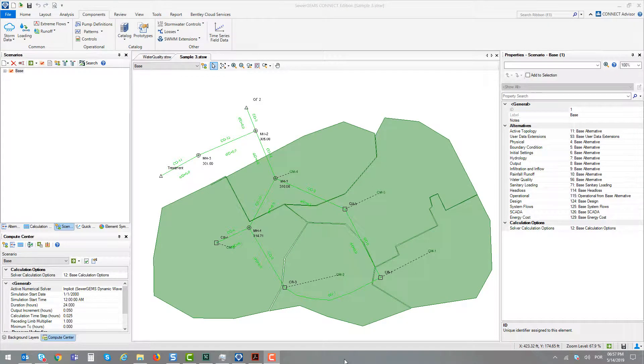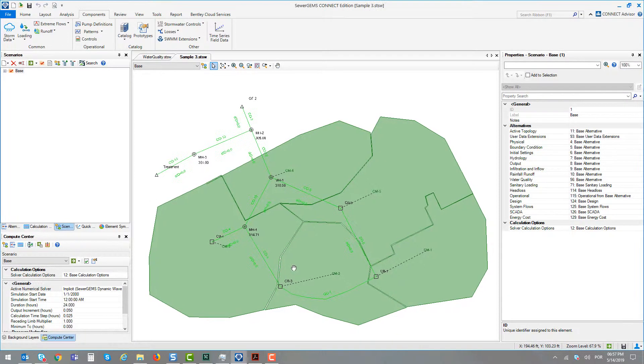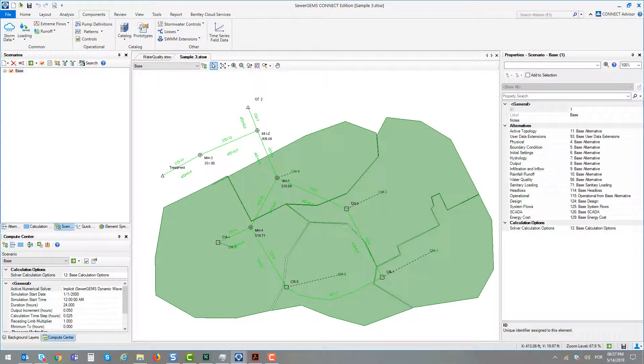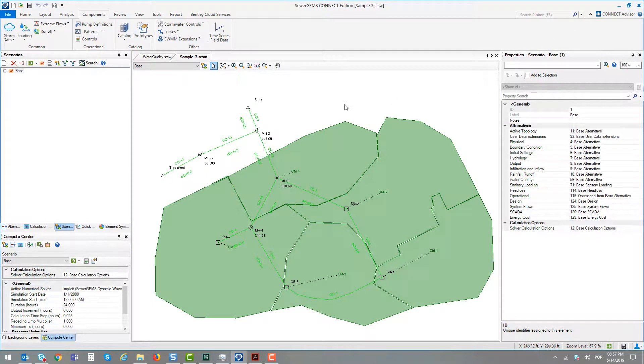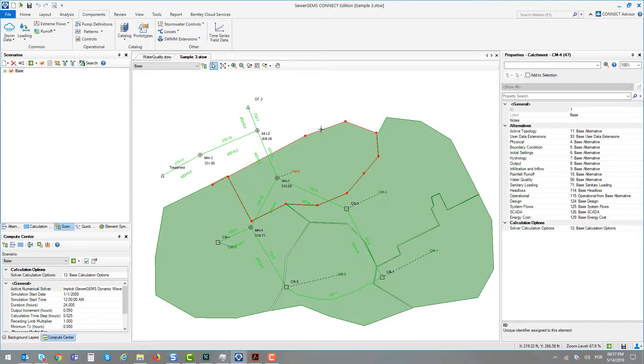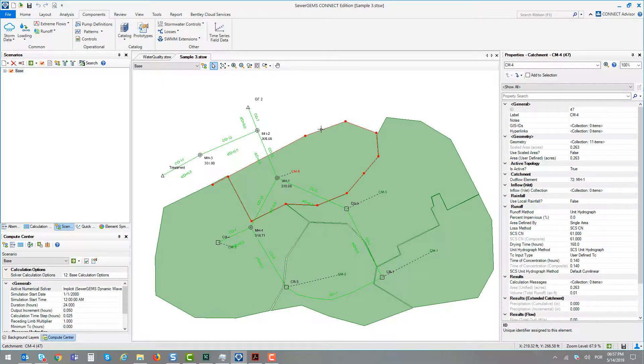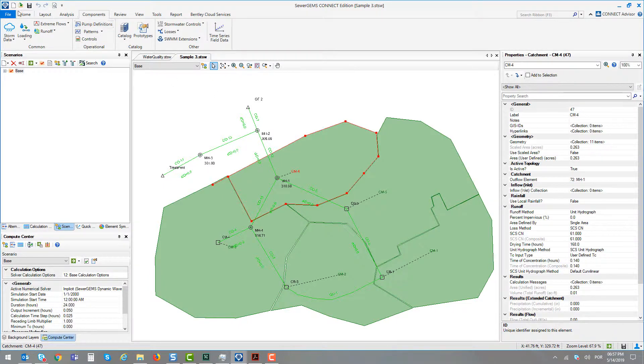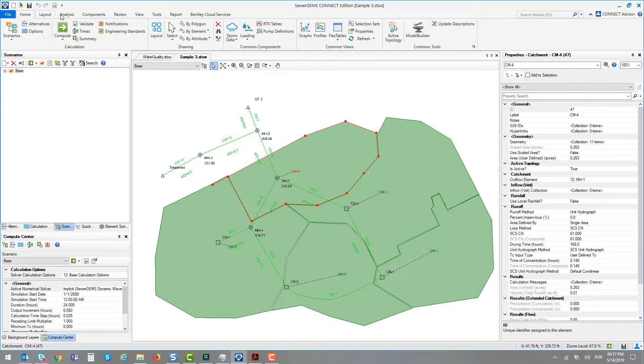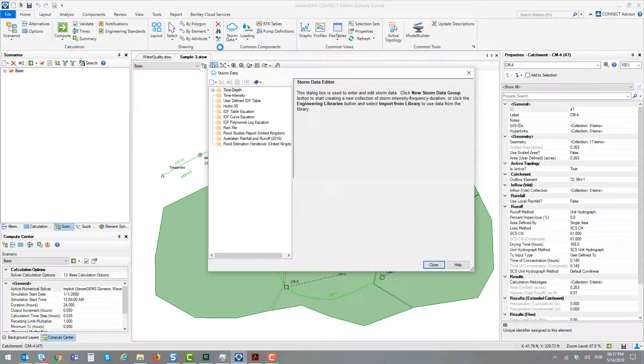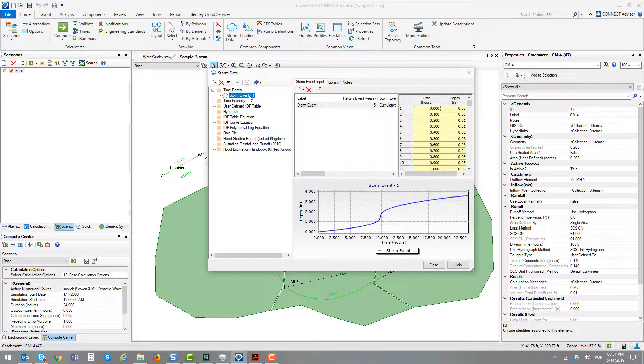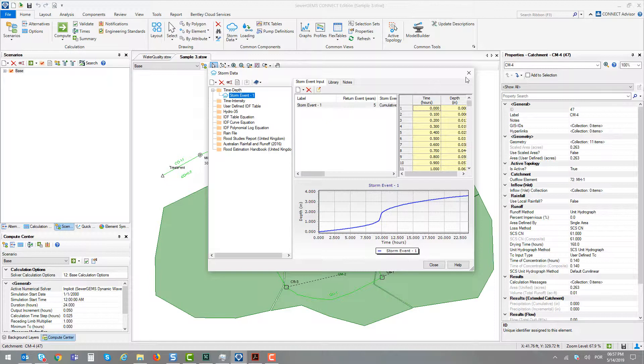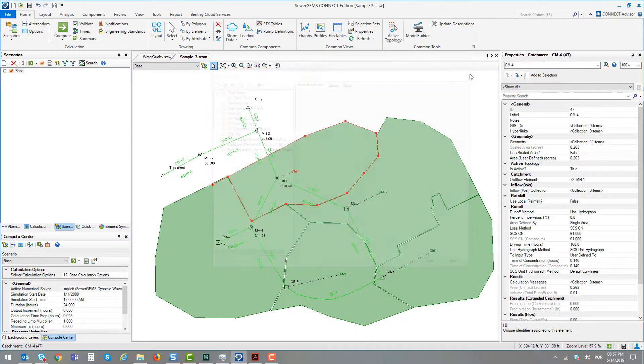In this file, we have a combined serial system with some catchments modeled using the unit hydrograph method, specifically using the Soil Conservation Services unit hydrograph. There is a storm modeled in this file using a time-depth storm with the dimensionless curve type 3, and it's a model using the implicit solver.